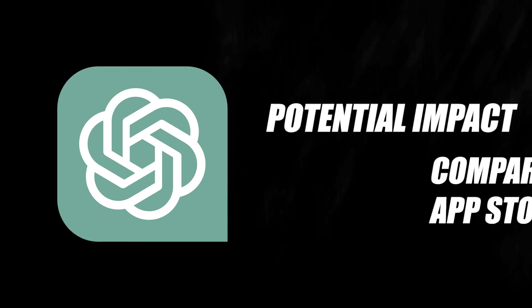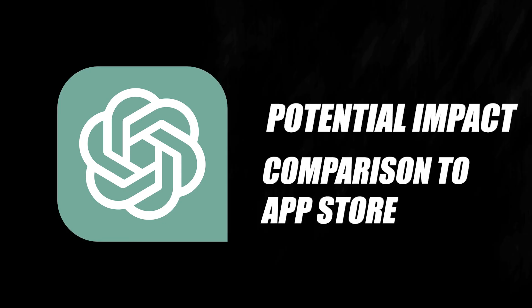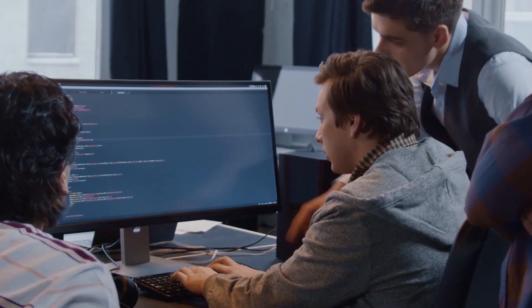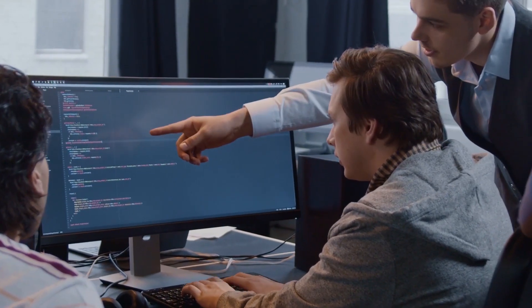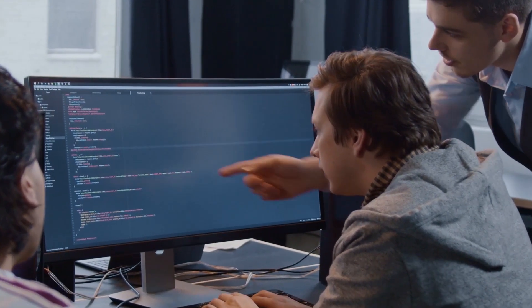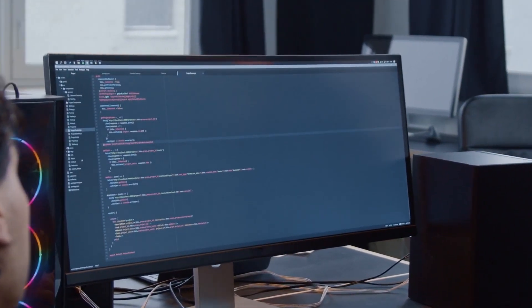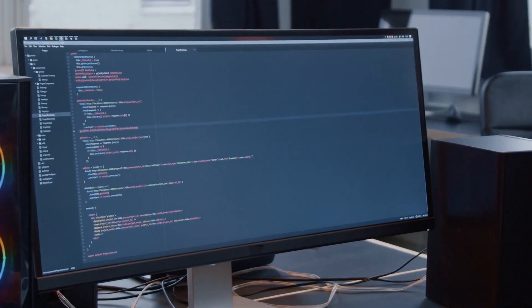This video will provide an in-depth analysis of OpenAI's upcoming app store. We'll explore what it means for the industry, the potential impact on users and developers, and the comparison to the game-changing launch of Apple's app store. We'll dive into the significant opportunities this development could bring, as well as the challenges and concerns that come along with it.